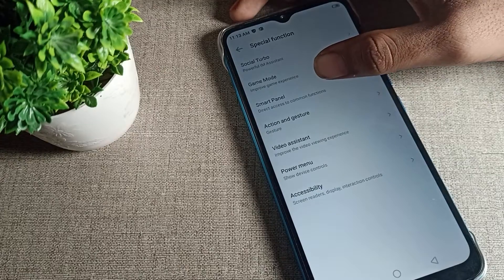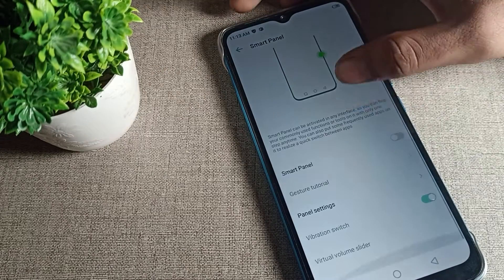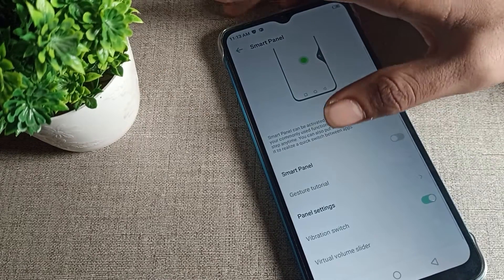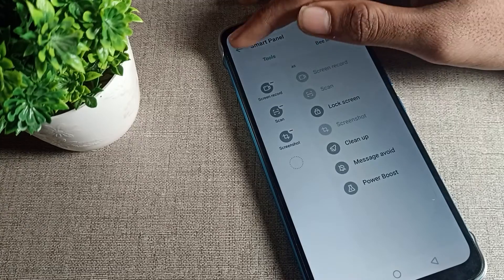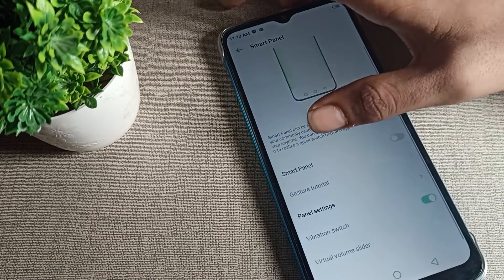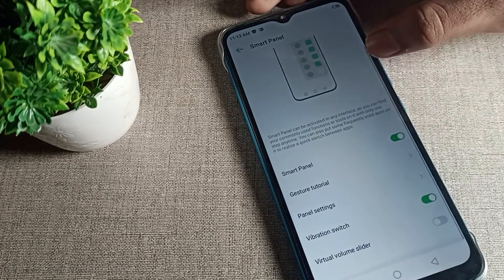Open Special Function, then click on Smart Panel settings. You will see the Smart Panel settings panel there. First, we will enable it.